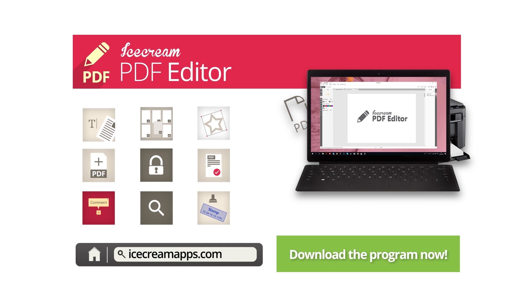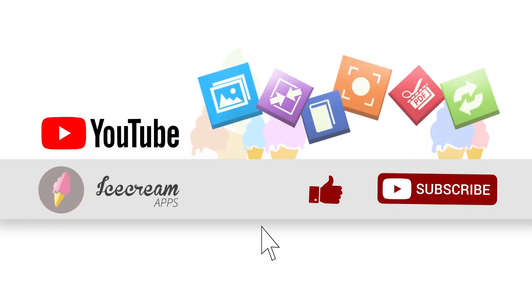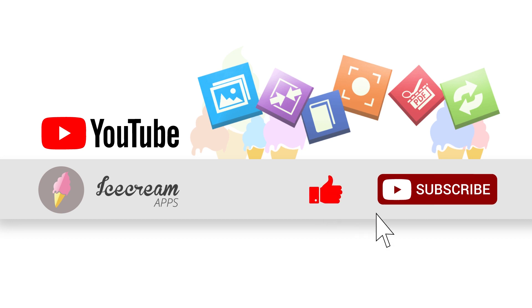Leave new video requests in the comment section. Like the video and subscribe to our YouTube channel for more content.